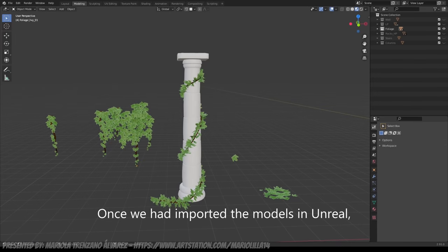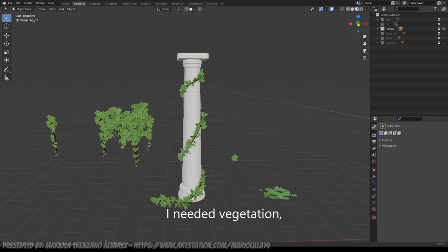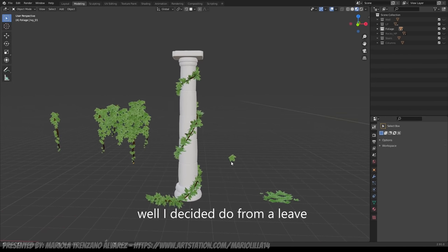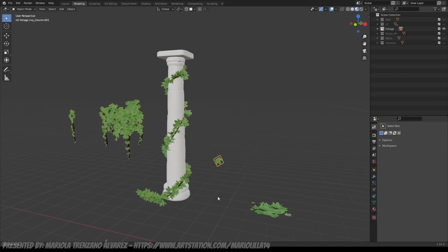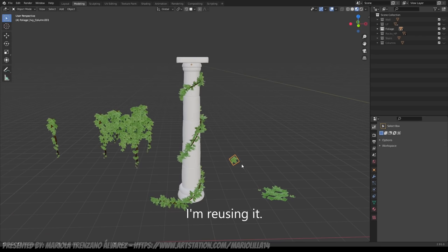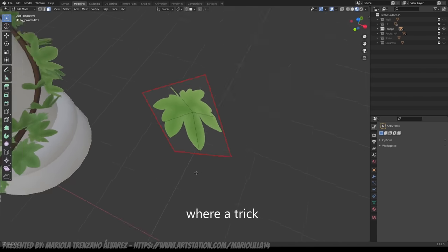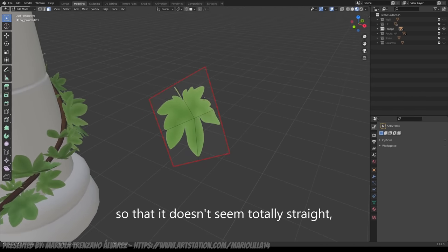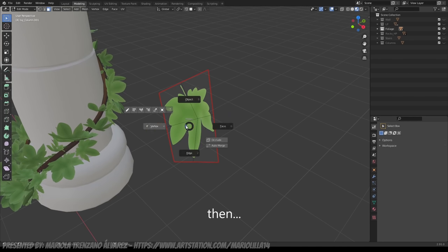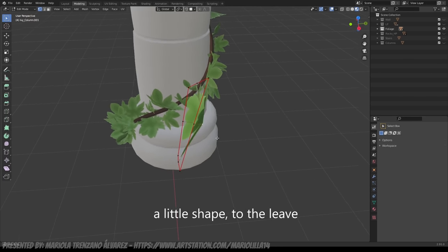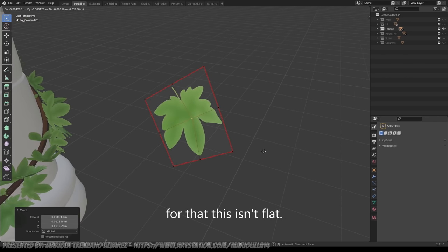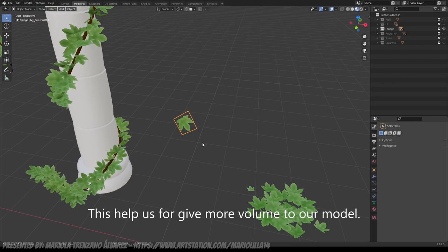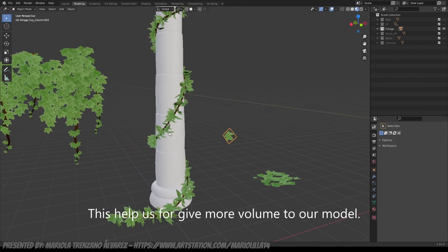Once I imported the models to Unreal, I realized that what was needed was vegetation. Looking at the references that I had and seeing how they looked, I decided to make from one leaf several assets by reusing it. Basically it's a plane of a little leaf where a trick to make it not seem totally flat is to divide the plane in two and then we can give a little bit of shape to the leaf so it doesn't stay so flat. That helps us to give a little bit of volume to our model.